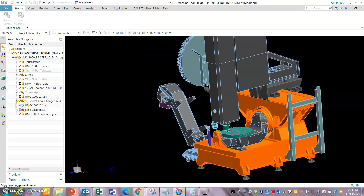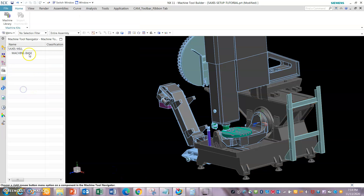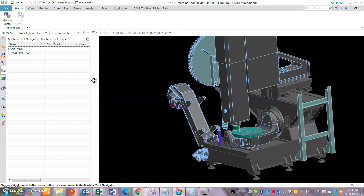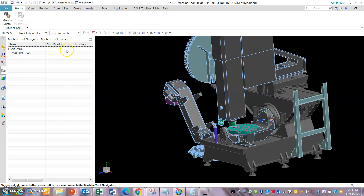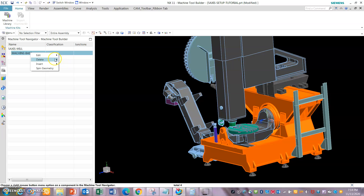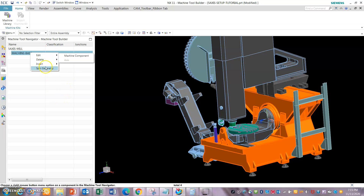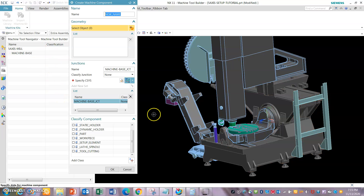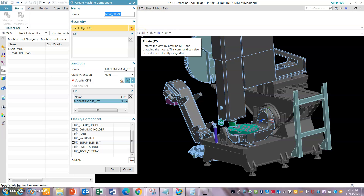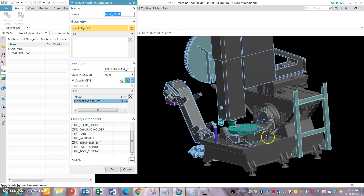Let's give it OK for now. This is created. Let's go and add all the missing components and we will come back and do all the kinematic chains. Insert machine component. The way this machine is set up, the B and C axes are the indexing axes on the rotary table.